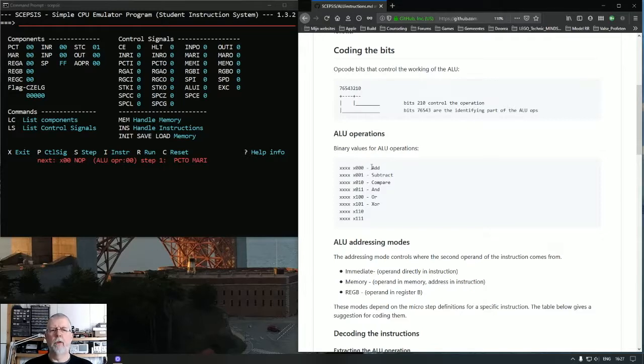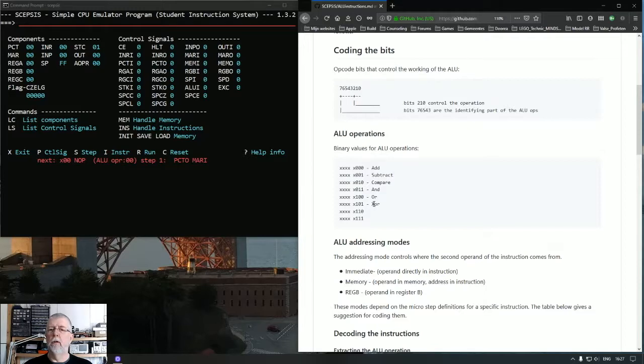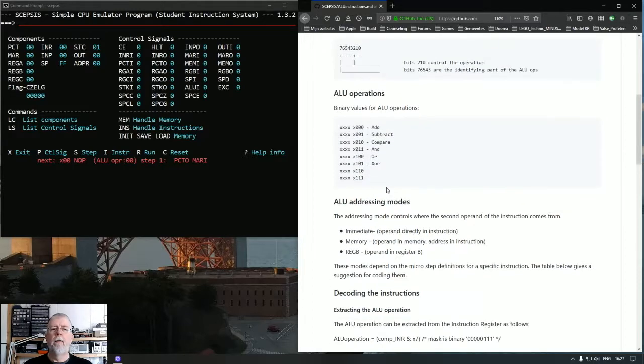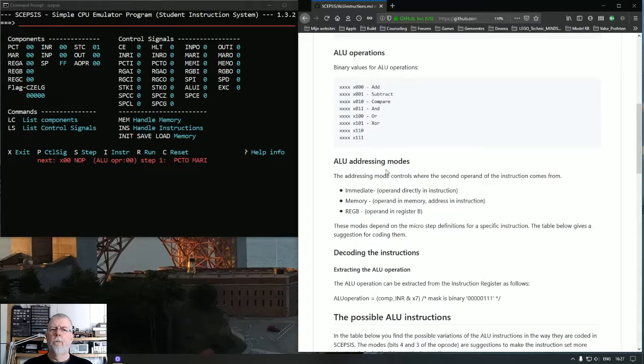And I've so far used 6, namely the add, subtract, compare, logical AND, logical OR and logical XOR. No problem if you don't know what they are now.